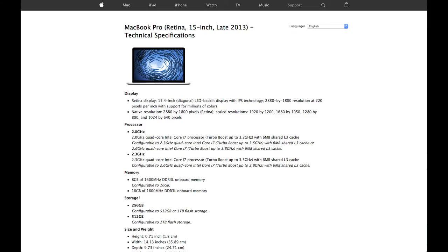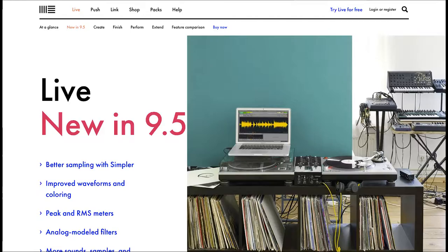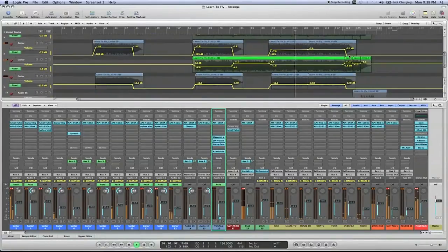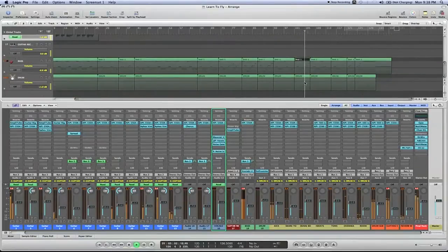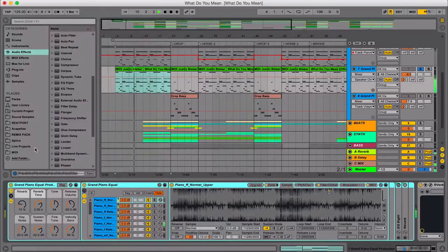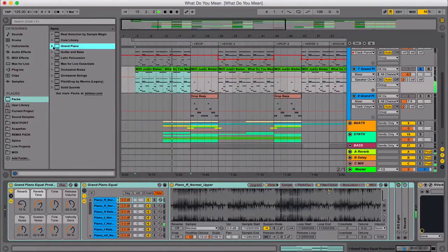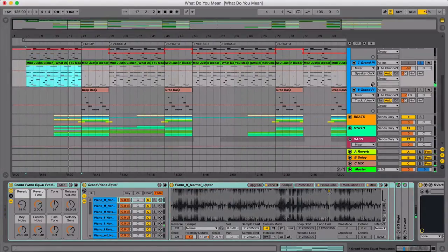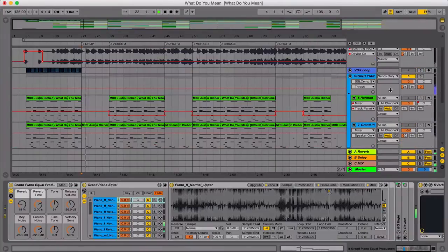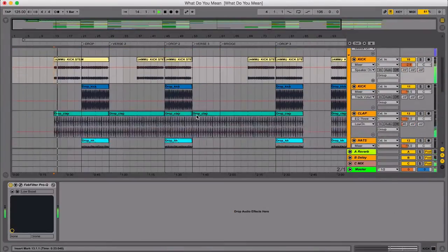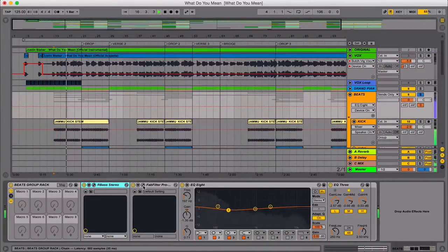For my primary DAW, I use Ableton Live 9.5 64-bit and Logic 9 for mastering. It's a matter of preference. I choose Ableton Live simply because I can produce beats, samples, and map MIDI devices or controllers very easy and straightforward. Just plug and play.